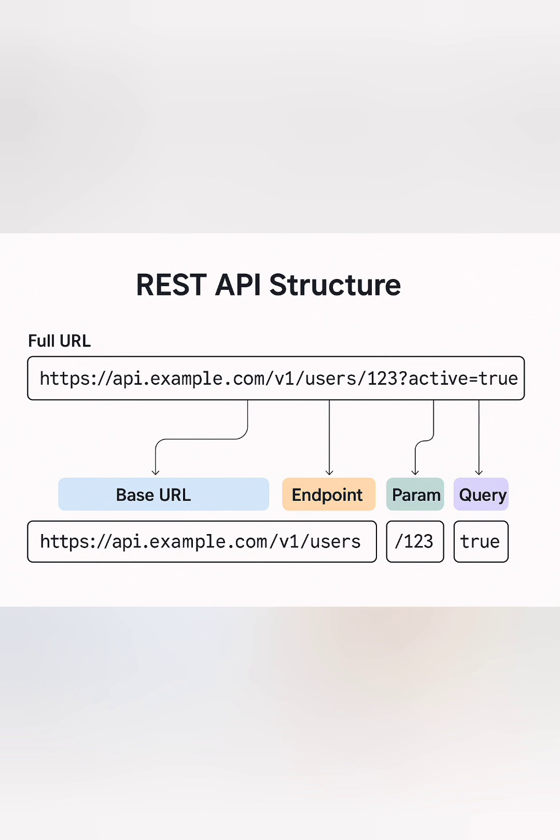This single line contains several key elements: the base URL, endpoint, path parameters, and query parameters. The base URL is the root address of the API, the domain that all endpoints build upon.